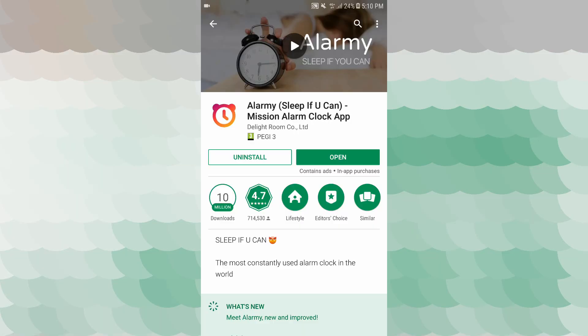So if you wait for that, please go to the application. The first thing we can see is the alarm. In this application, you can see it in this case. The first thing we can see is alarm — Sleep If You Can, Machine Alarm Clock application.